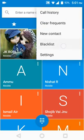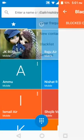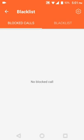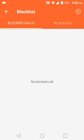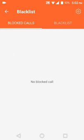You can see the blacklist option. Click on it. Then you can see that there is no blocked call because I have not included any number to this blacklist and no call is coming from my practice number.